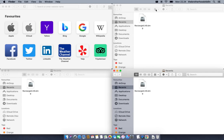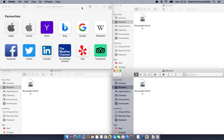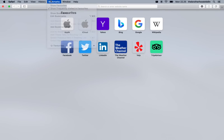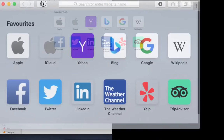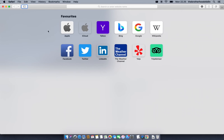Another useful function is the maximize feature. Normally if you press the green button in OS X, the window goes full screen — which isn't always what you want. If you press the keyboard shortcut Control+Option+Enter instead, the window is maximized but it's not in full screen, which can be very handy.